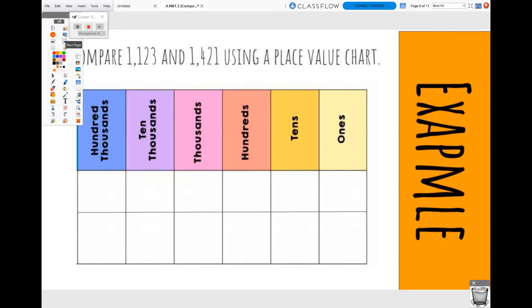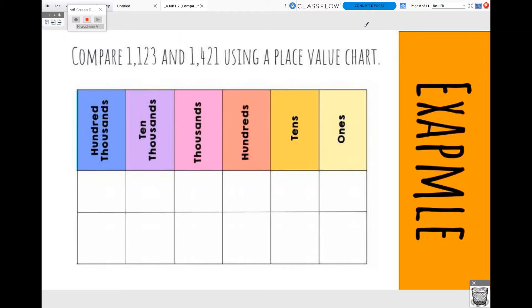Let's get started with our next problem using a place value chart. We're going to be comparing 1,123 and 1,421. In our place value chart, our smallest place is our ones place on the right, and we go all the way to the hundred-thousands on our left. Whenever we input numbers in the place value chart, we always start with the ones place. So in my first number, 1,123, I have three ones, two tens, one hundred, and one thousand.